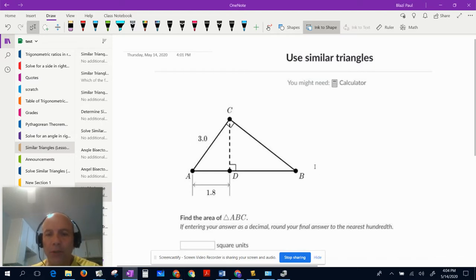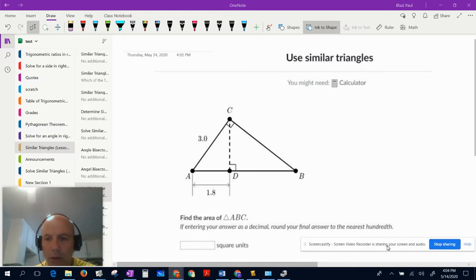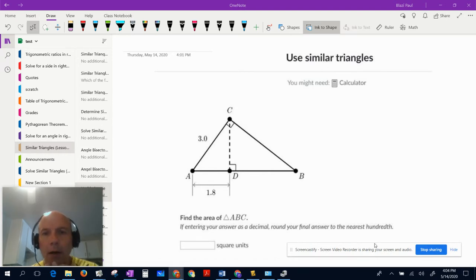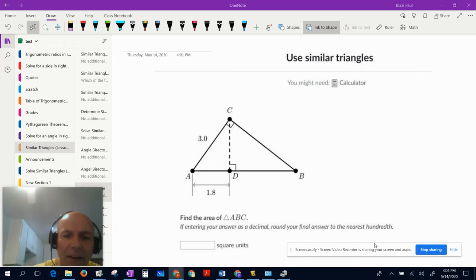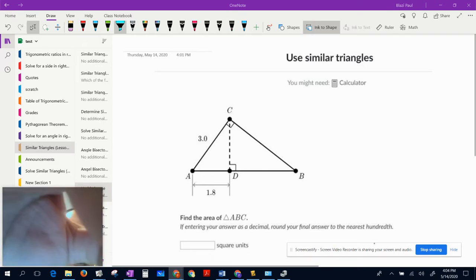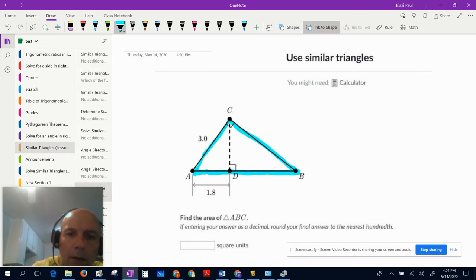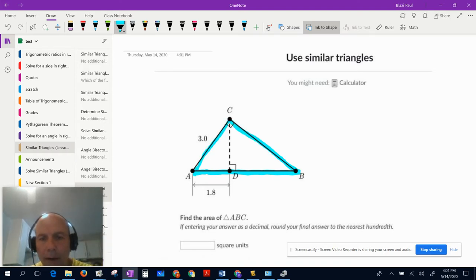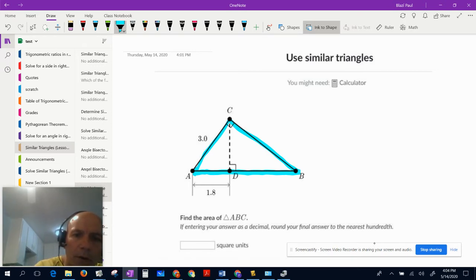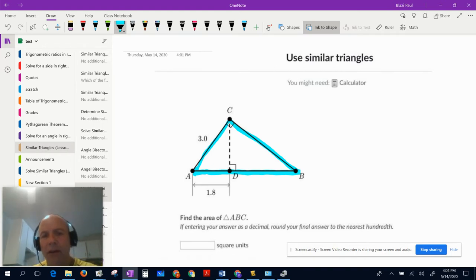I spent a lot of time putting this video together, so I'm going to go nice and slow. We're using similar triangles — this is a tricky problem. It says find the area of triangle ABC, this big triangle right here. It's only giving me 3.0 for side AC and a small part of AD, so it seems like very limited information.